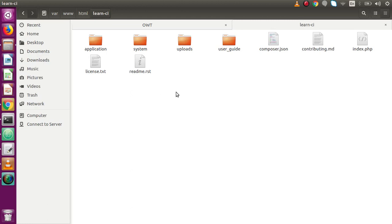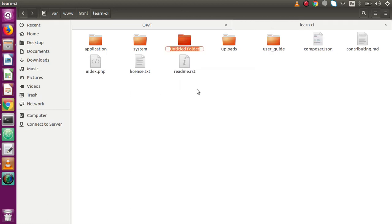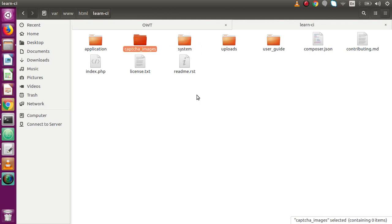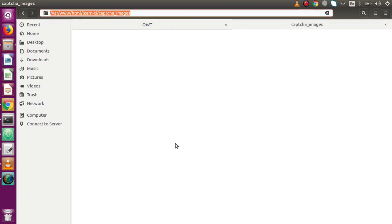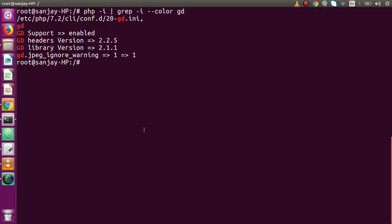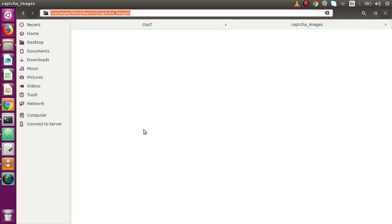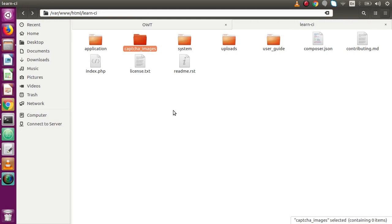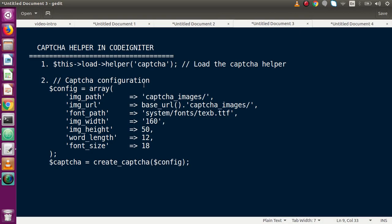Inside our project root, let's create a folder called captcha_images. Before moving on, we need to give permission to this folder. Back to the terminal: chmod -R 777 and provide the folder path. We have successfully given permission to this folder to store all captcha images. For the second parameter, image URL, when captcha images are generated they get stored in this folder and by concatenating with the base URL we can display the captcha image at a URL.